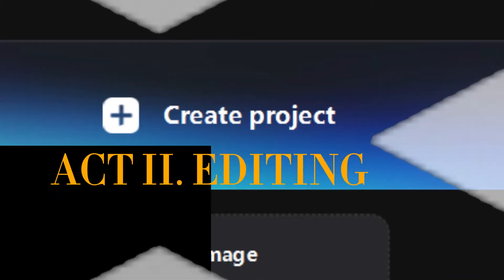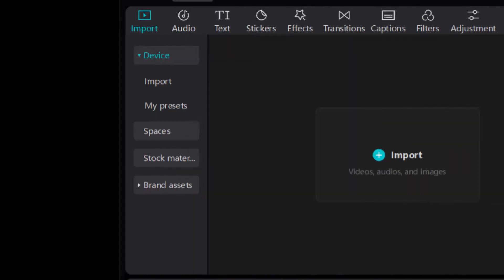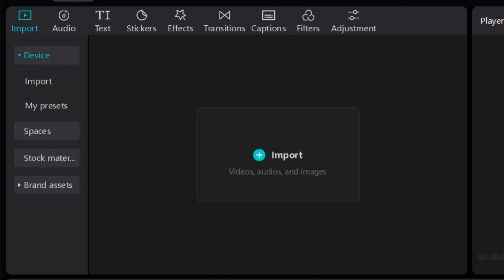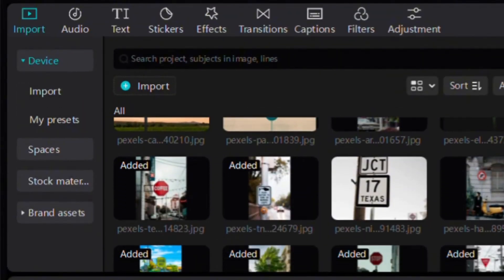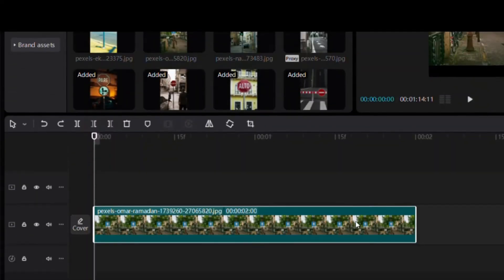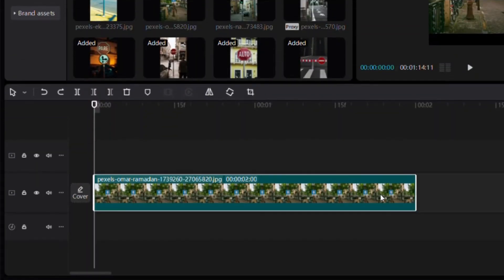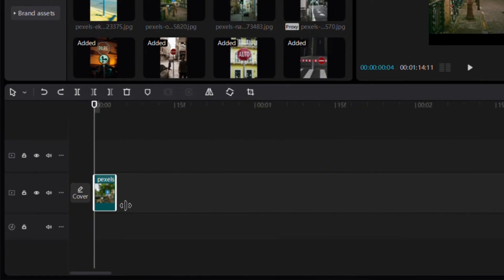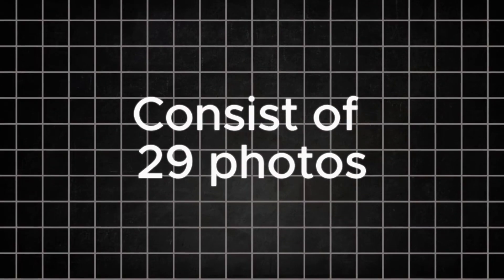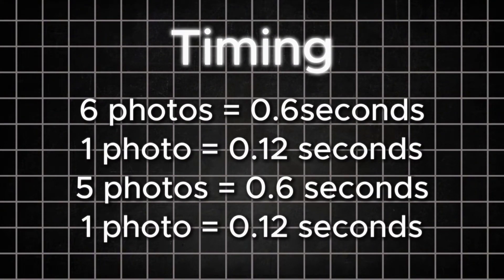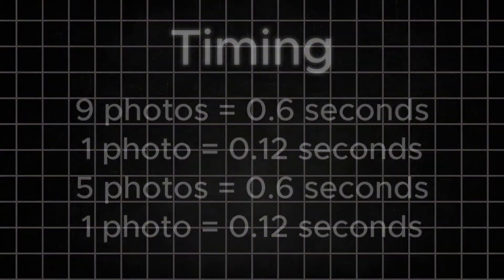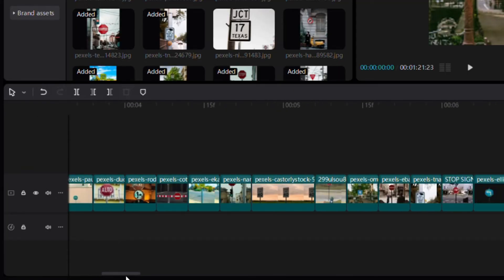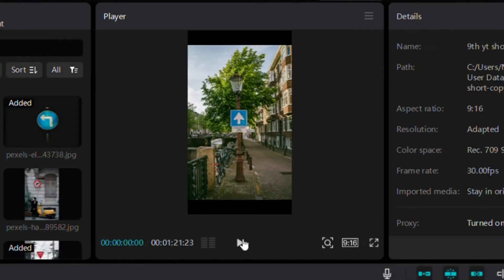Open CapCut, create a new project, and import your photos. Add them to the timeline and adjust. The timing of each photo will be displayed on screen. Pause the video if needed. Your timeline should look like this, and your video should look like this.